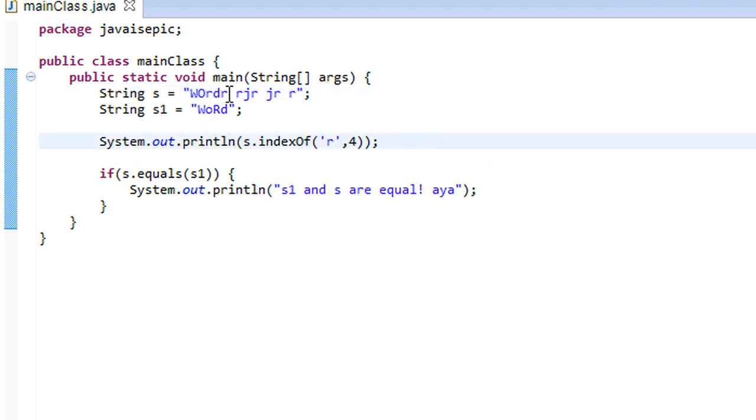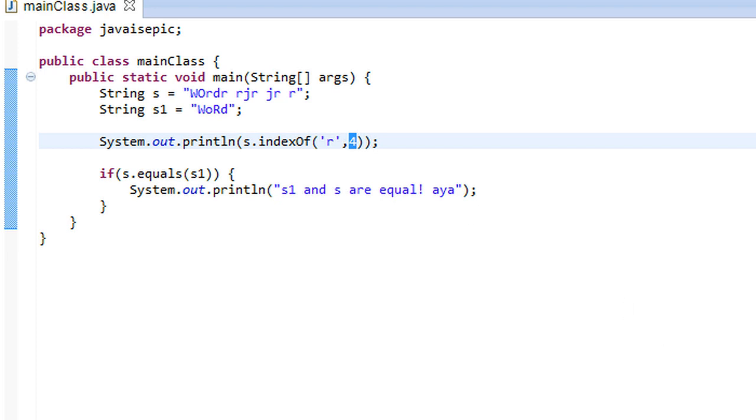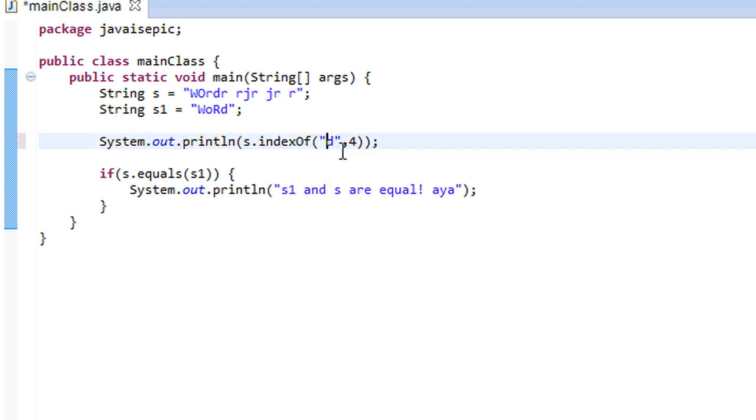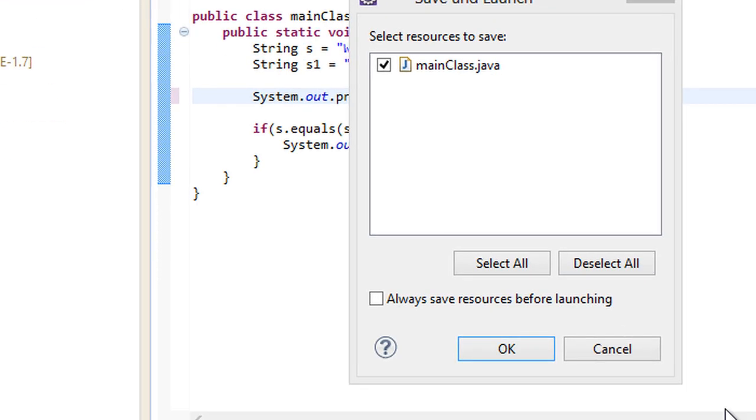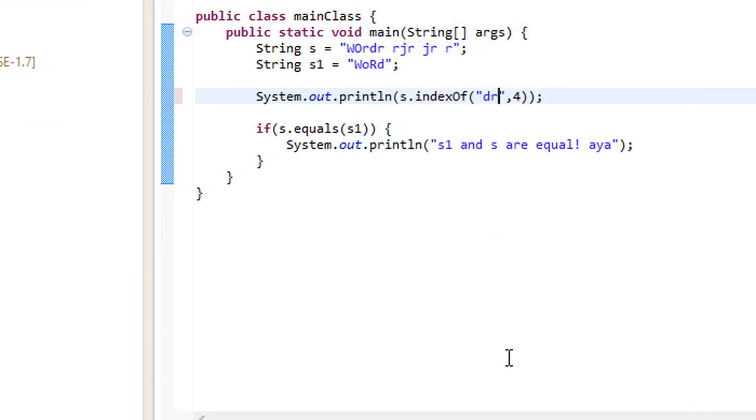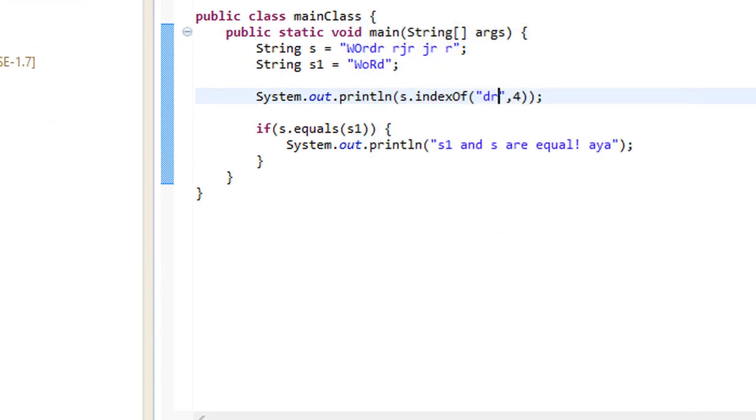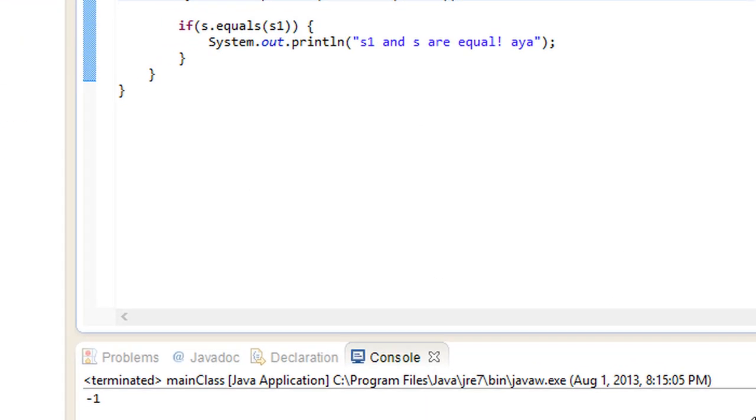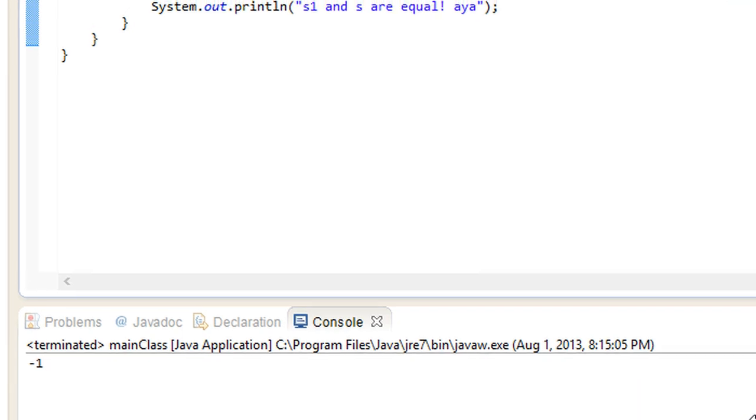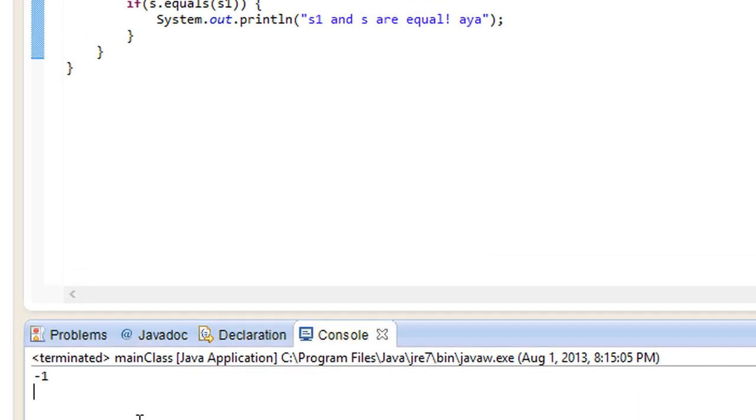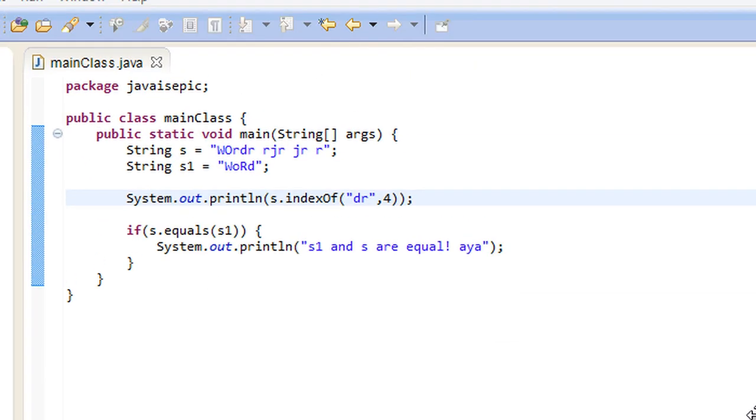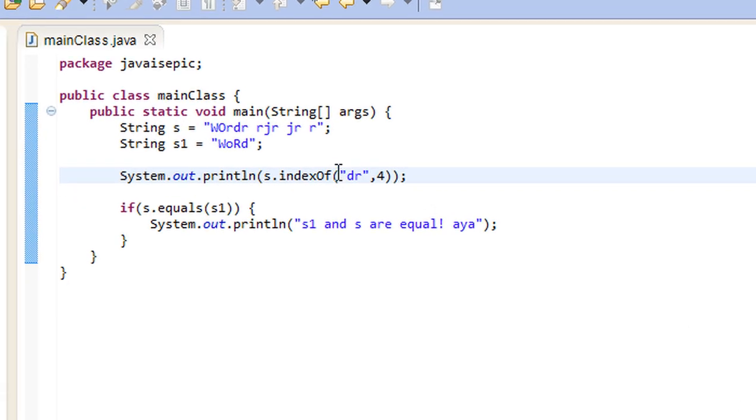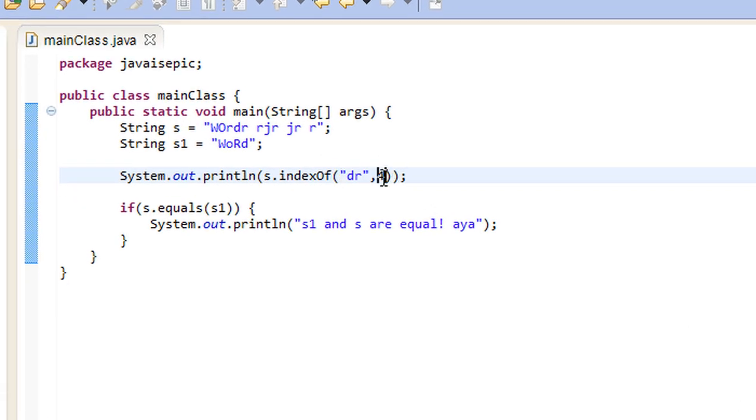And, indexOf also works with a string. We can have, say, d, r, like so. So, and, we can find the, and if we scroll down here, we'll get a negative 1. Which means that no such, no such thing occurred after the index of 4. So, let's just change the index back to 2.